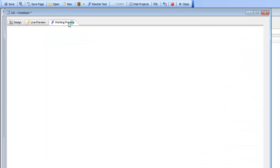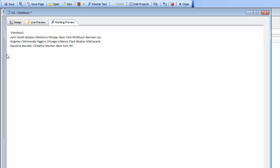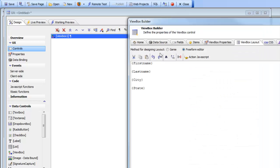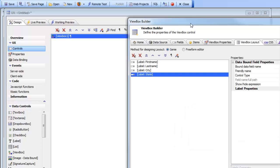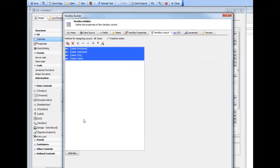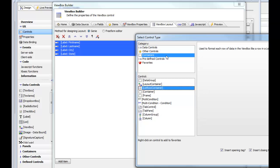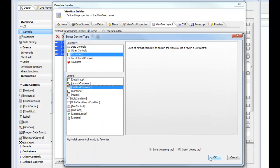Looking at the template, we can see it just has the individual field placeholders. When we run it, the template is iterated over for each item in the array, but we get an unformatted list of data - there's the first record, then the next record - not organized in any structure, it doesn't look like a list. So let's go back to design mode.